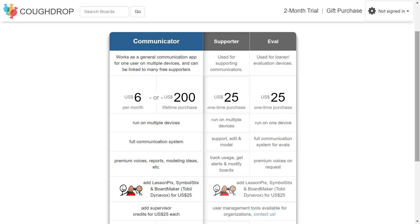CoughDrop also offers a supporter account for a one-time fee of $25. This account type allows you to link to one or more communicator accounts for modeling, but also gives you the option to edit communicator boards and settings, and view communication logs and reports to help gauge progress and reach goals.